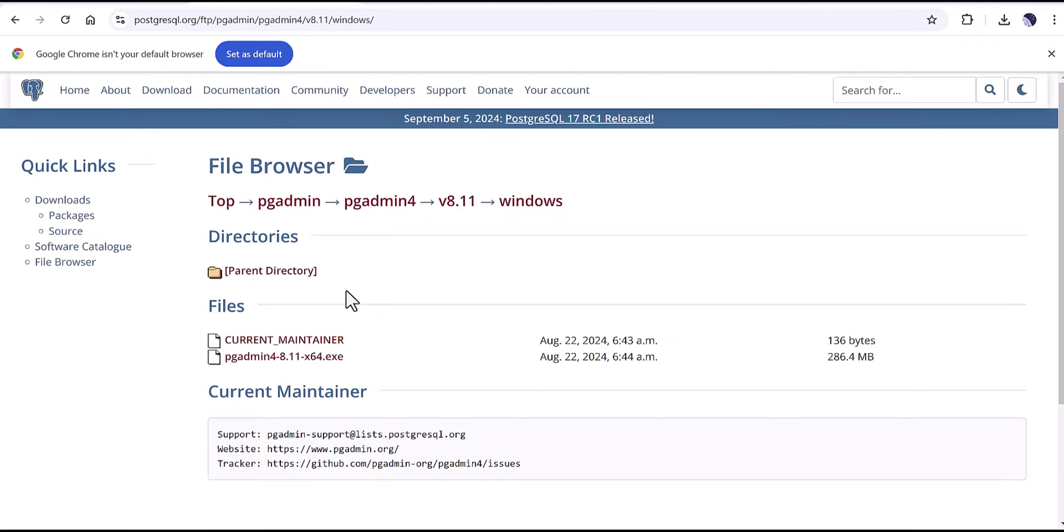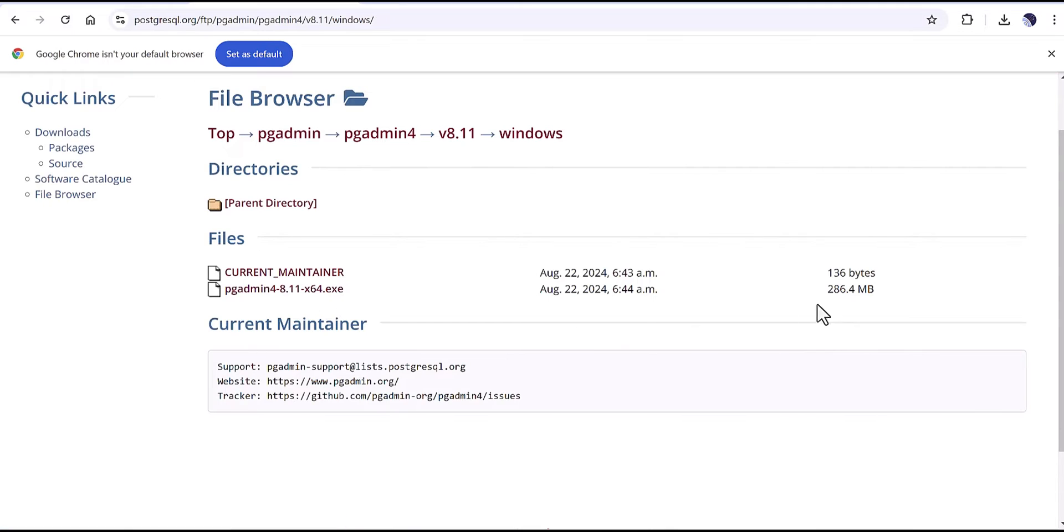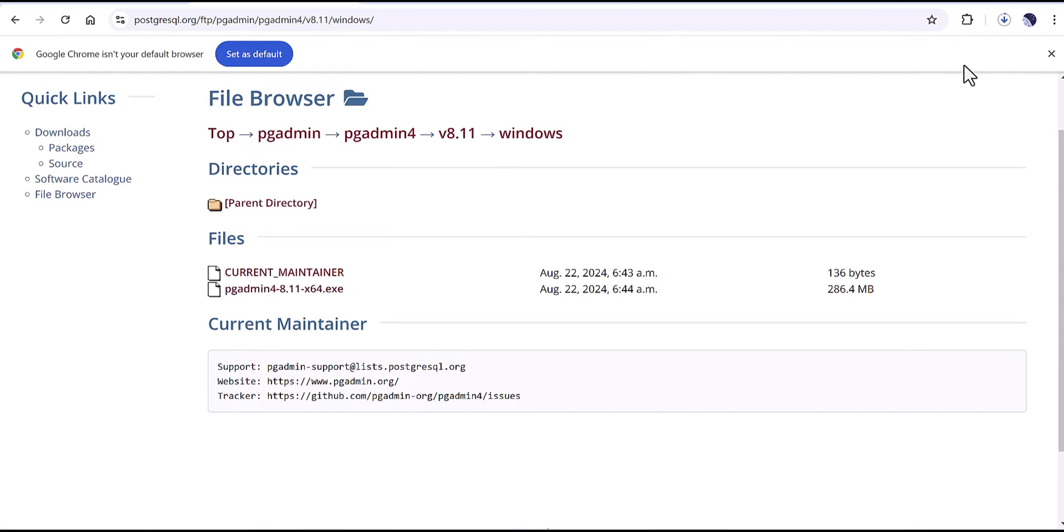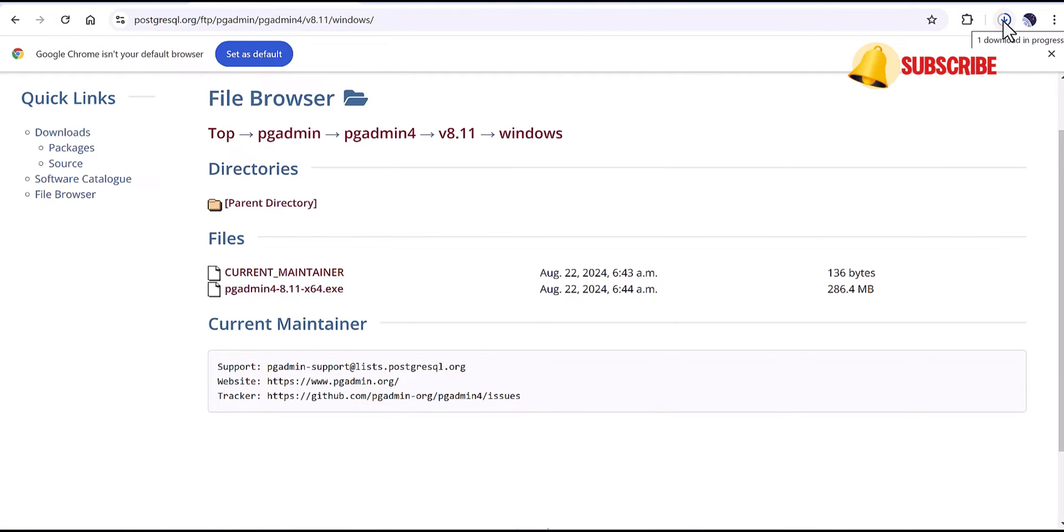After that it will jump to this page and you can see there are two files but you have to select the high volume, you can see 286 megabytes. So I'm going to select this one, automatically it will download the file.